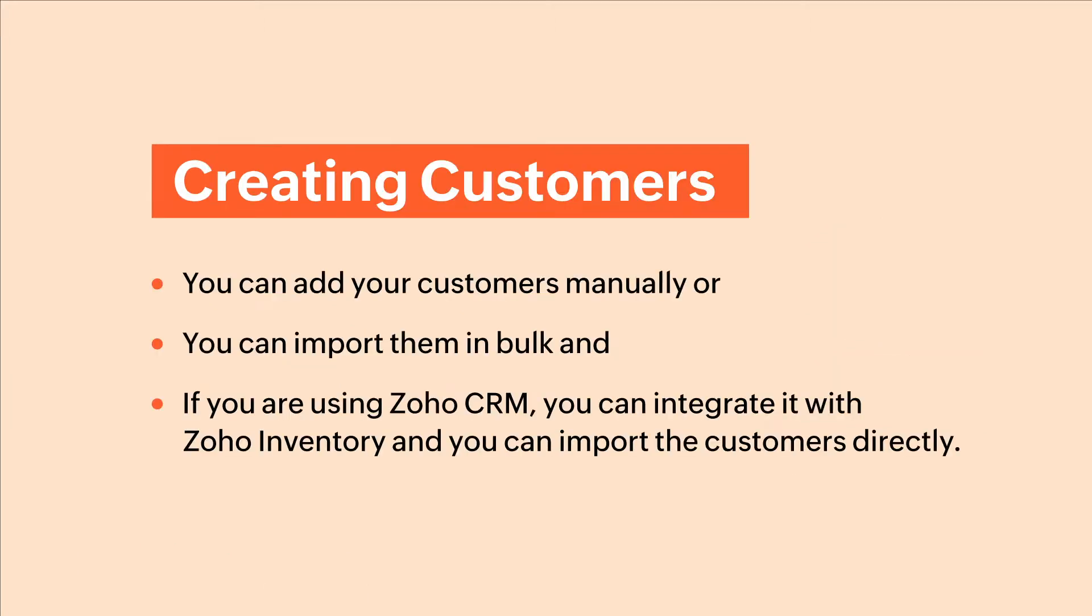There are three ways in which you can create customers in Zoho inventory. You can add your customers manually, or you can import them in bulk. And if you're using Zoho CRM, you can integrate it with Zoho inventory and you can import the customers directly.